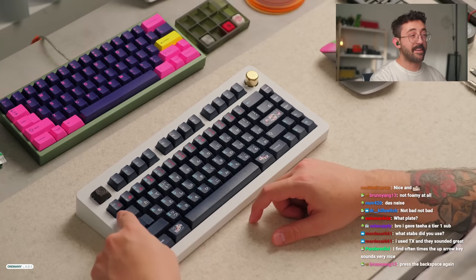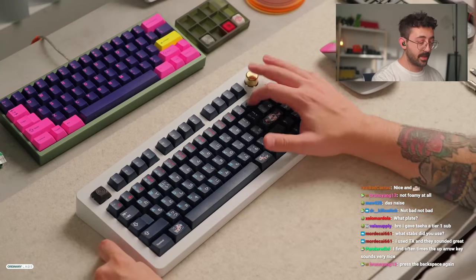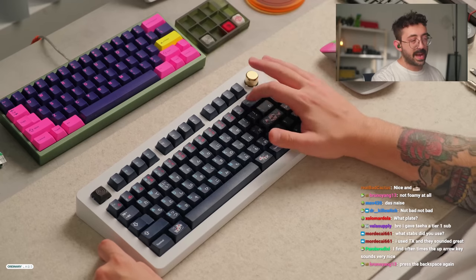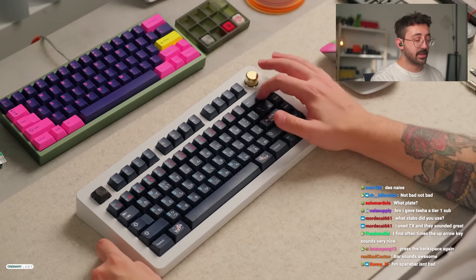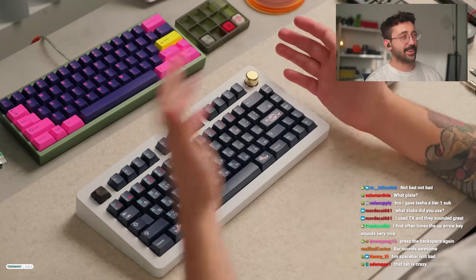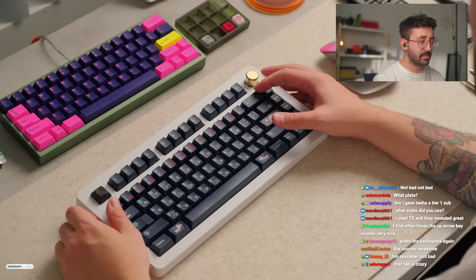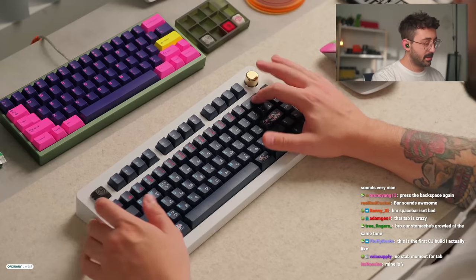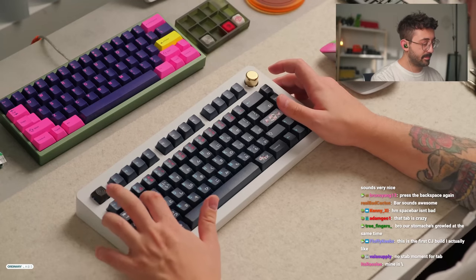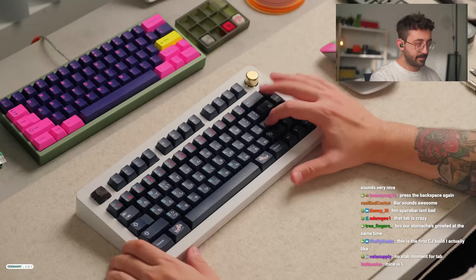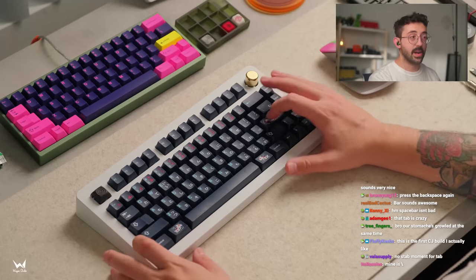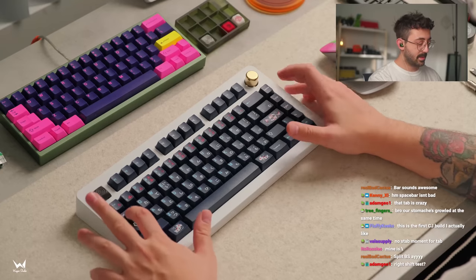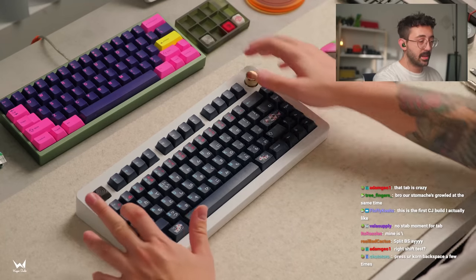Tab is one of my favorite keys on most keyboards by the way. The backspace is okay, it just sounds flatter compared to everything else on the keyboard. I feel like that's kind of a consistent thing that I find on a lot of boards. It's very rare that I like love a backspace. It's weird because I like both the shift and the enter a lot. Tab's like literally always one of my favorite keys.